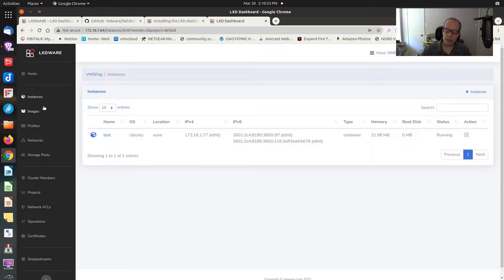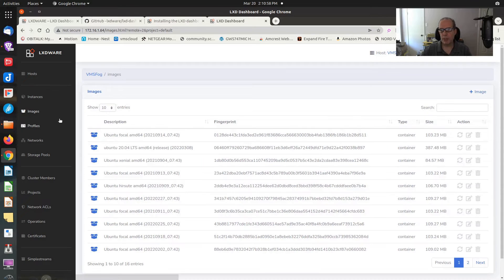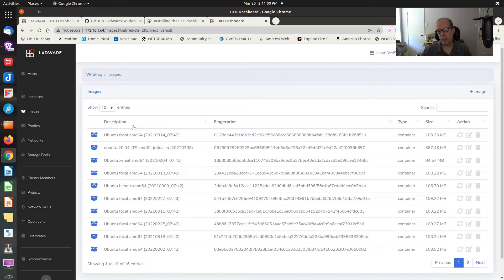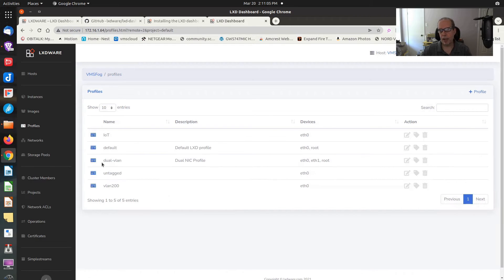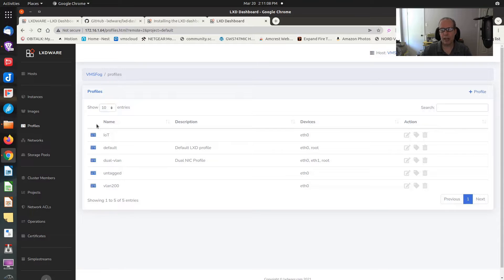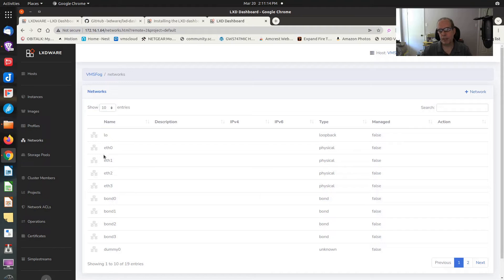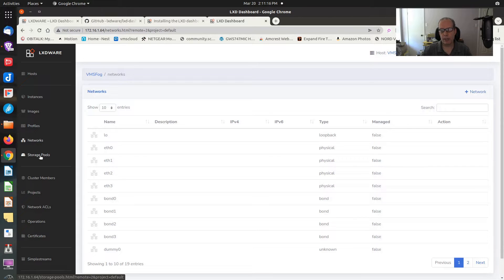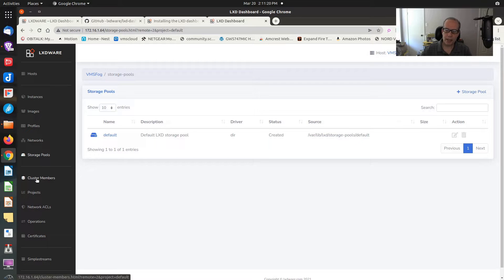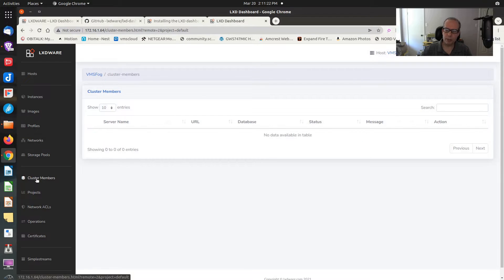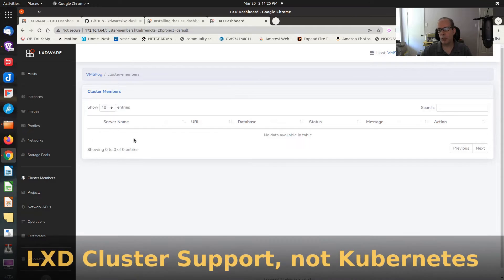You can see that this product is really easy to use. Going down on the left side, we have the instances listing. We have images, which are all the images that you've downloaded at least one time to build something from. You have profiles. We know what those are from previous videos talking about how to build profiles for LXD from the command line.